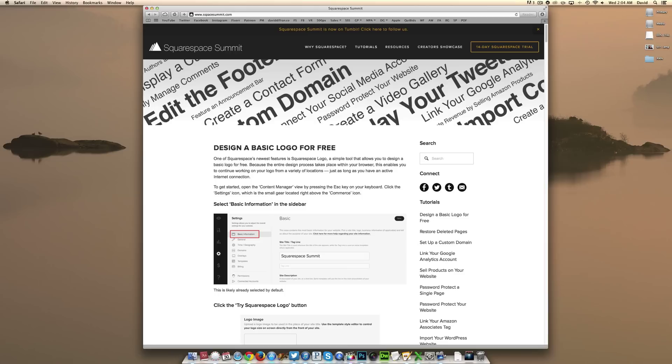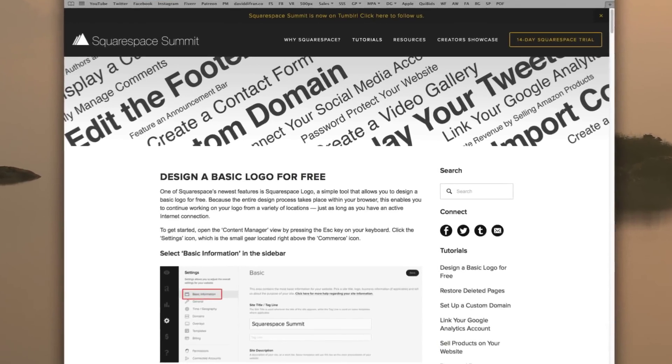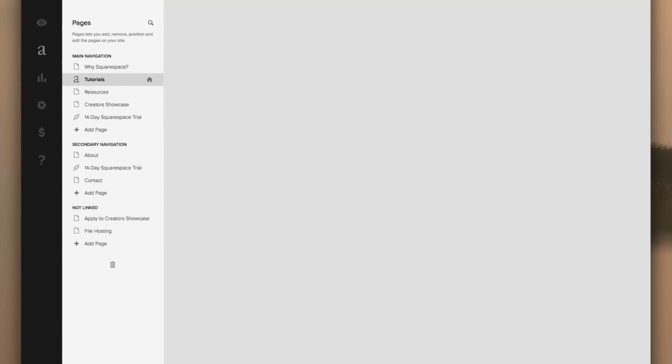This is a great way of keeping your website organized and clutter-free, making it very easy for your website's visitors to navigate. So as always, we want to get started by accessing our content manager view by pressing the escape key on our keyboard.